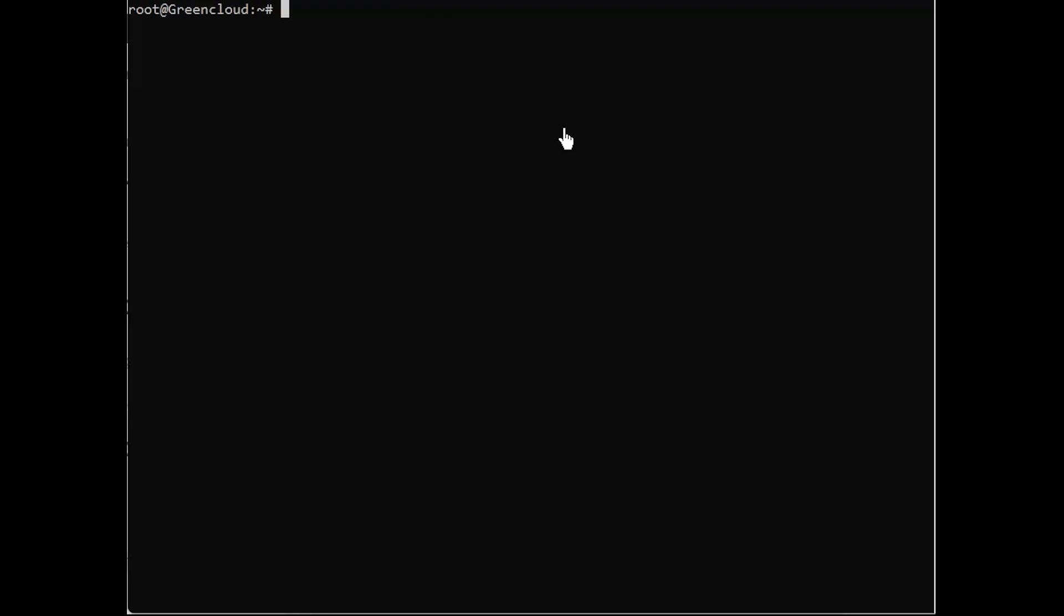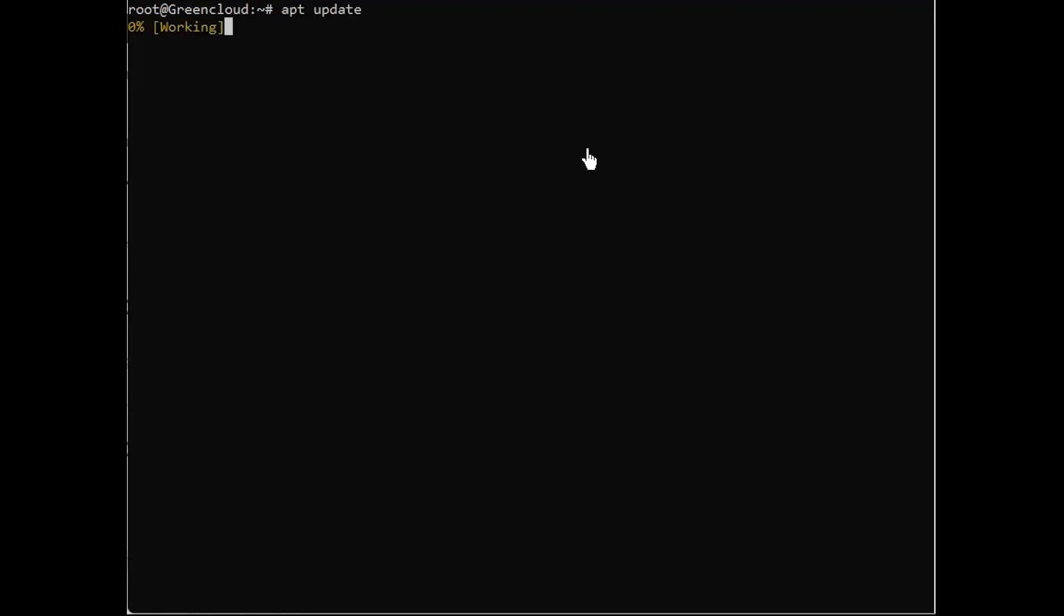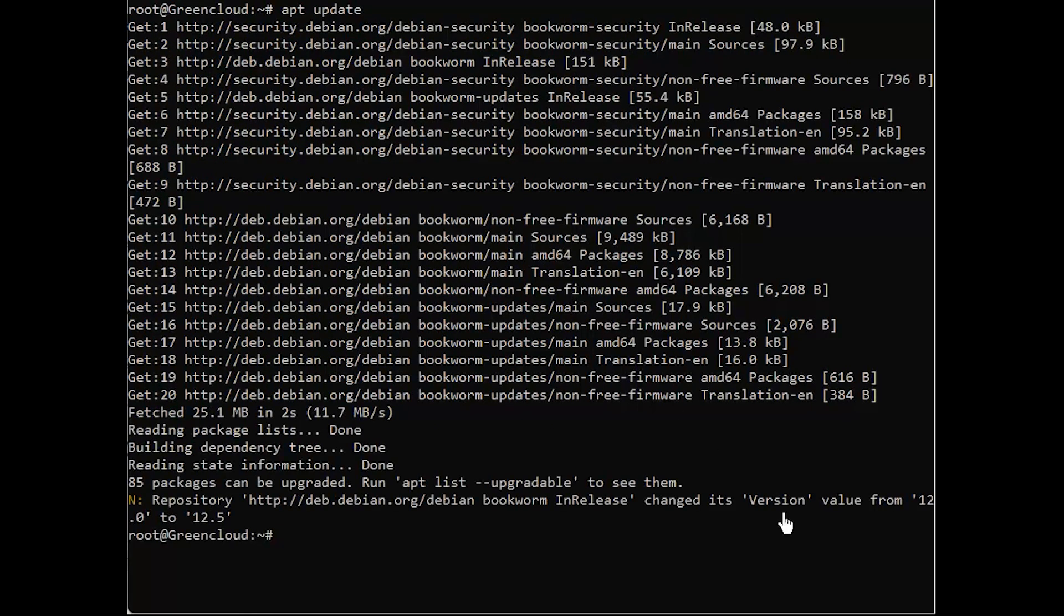Next, update your package index files on the system. You can now install Podman using the following command.